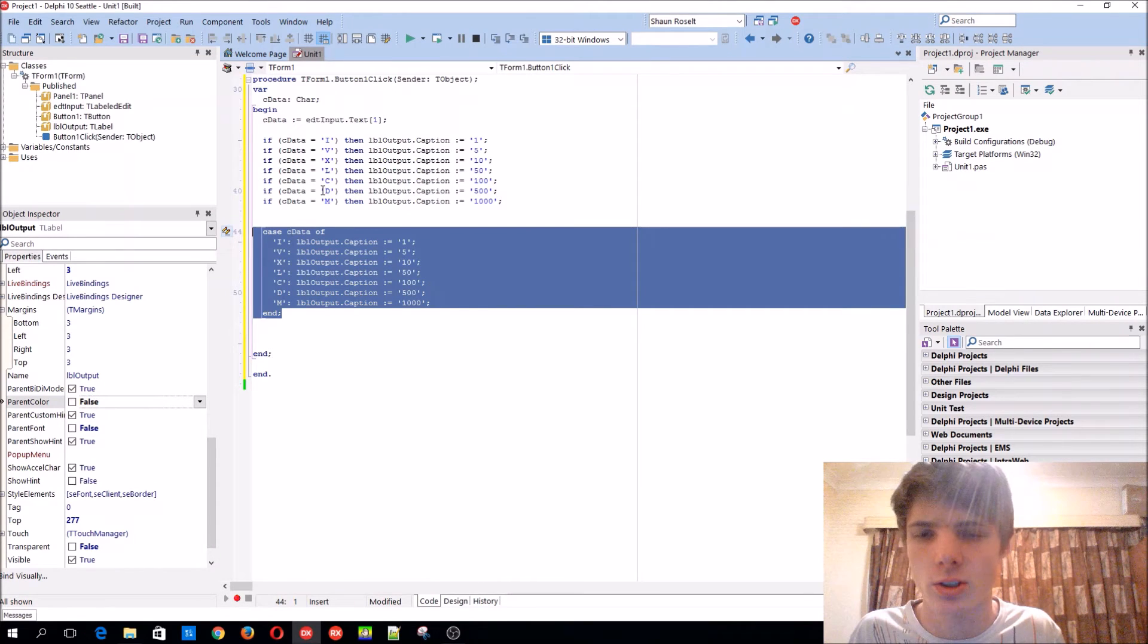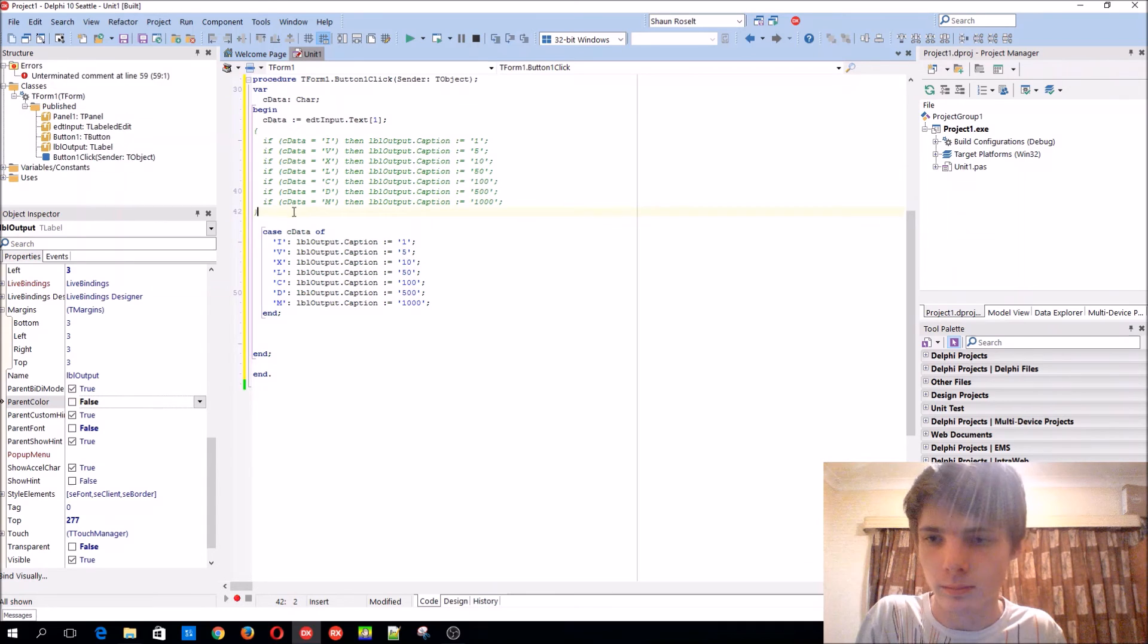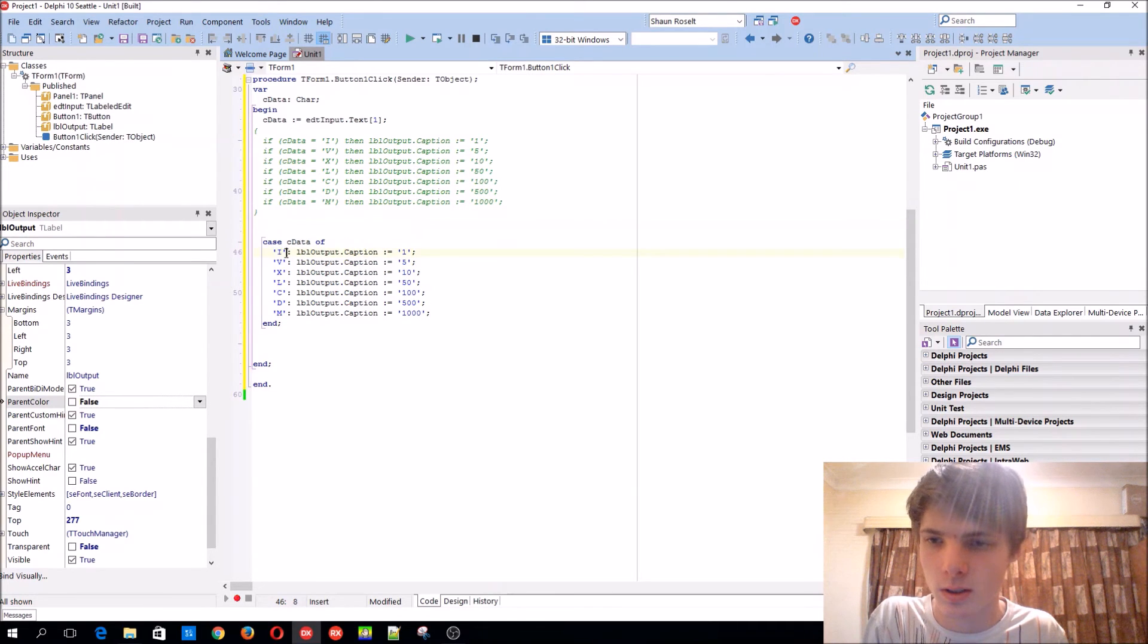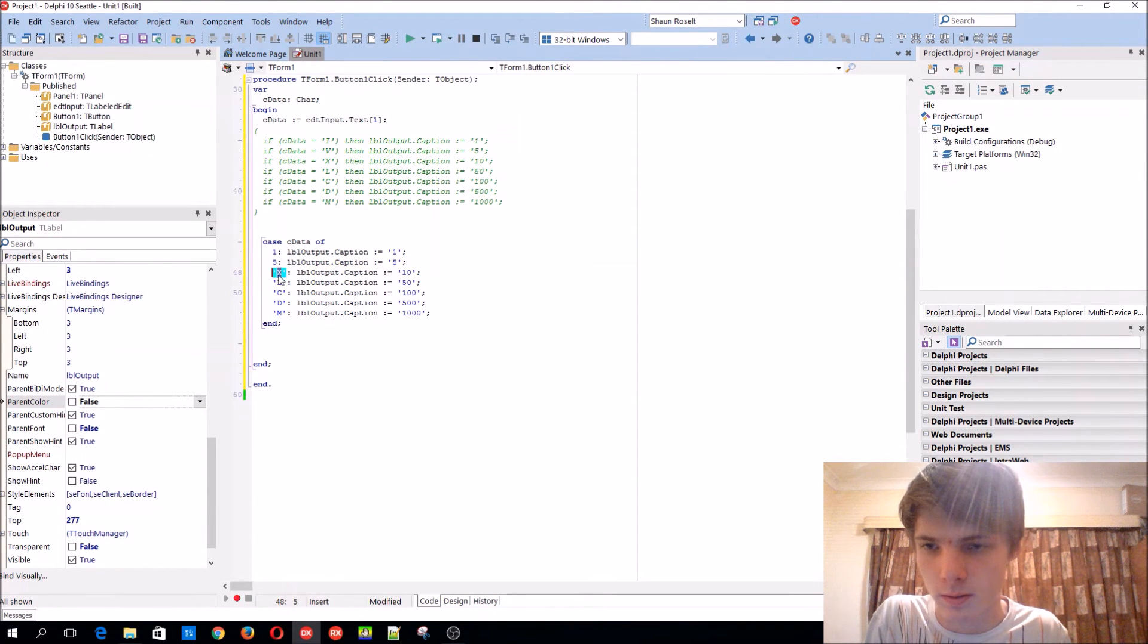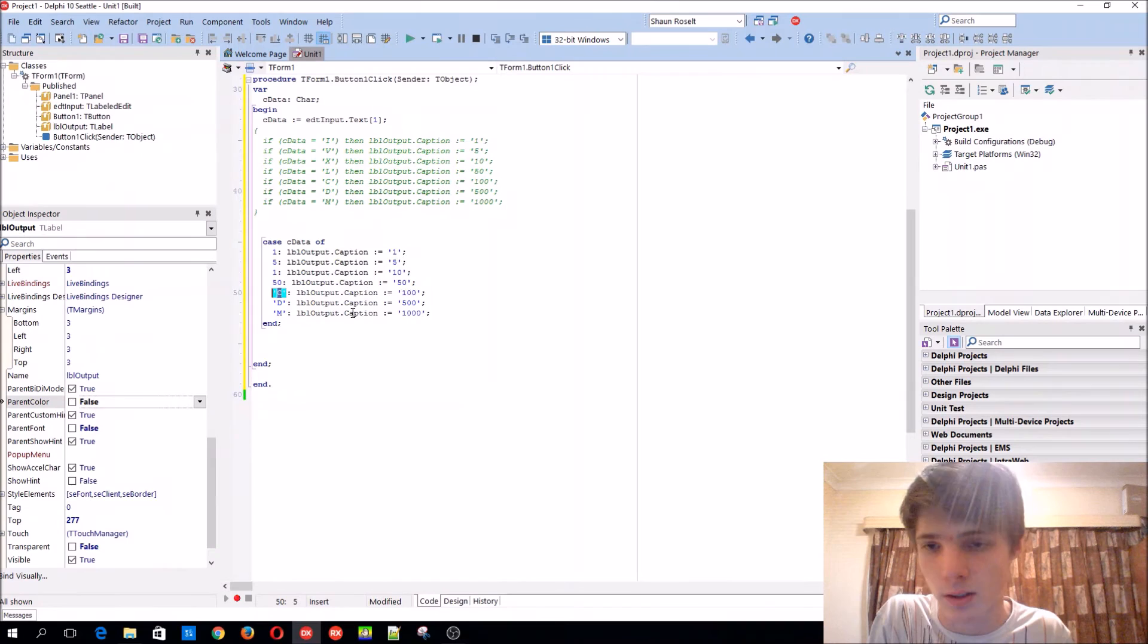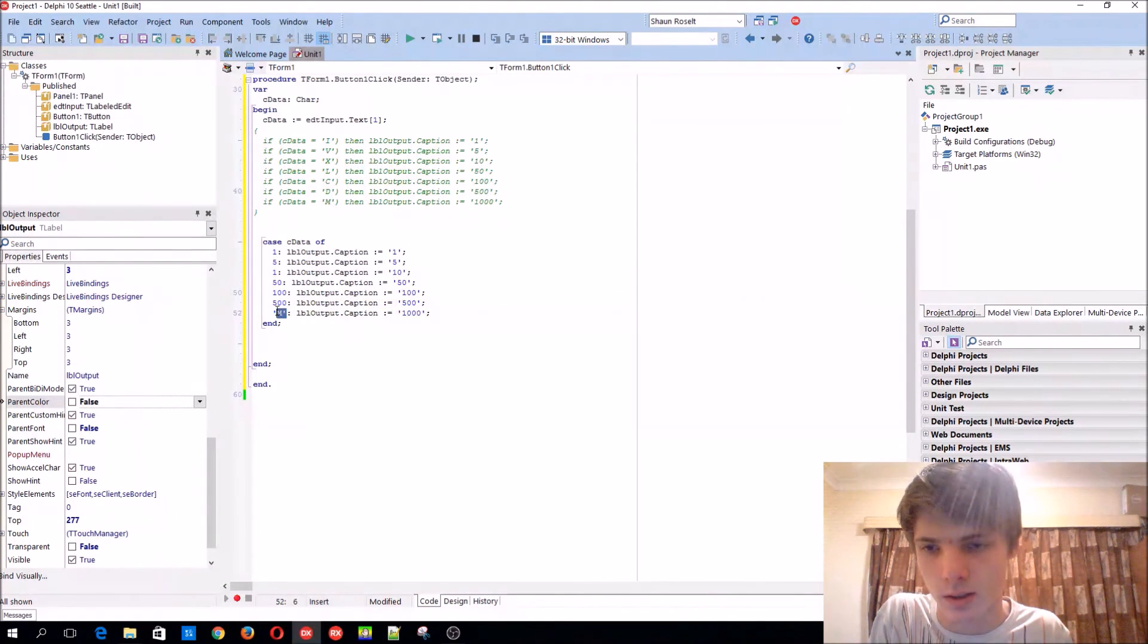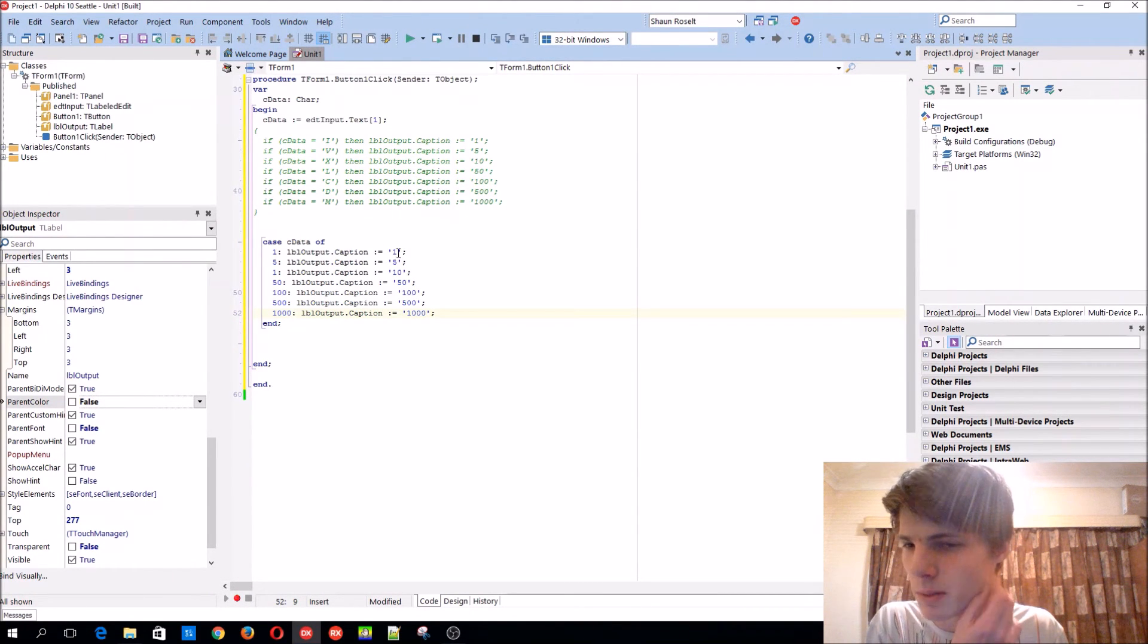So the case statement also works with numbers. For instance we can add one, five. You can do it the other way around also. It just works with characters and numbers. You can't have strings in it or anything else. I think it also can work with booleans but I'm not sure.